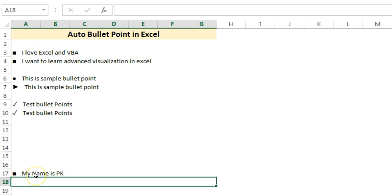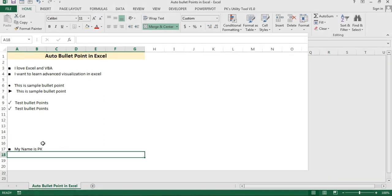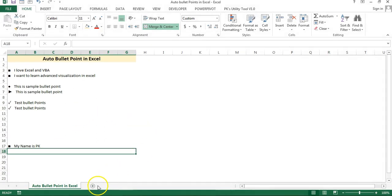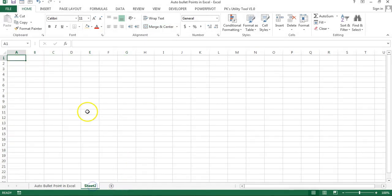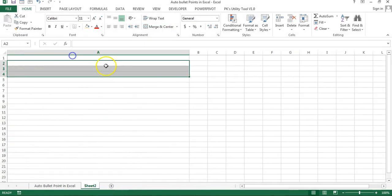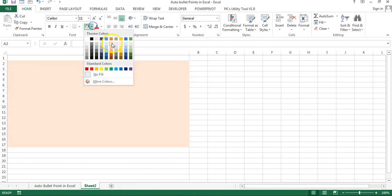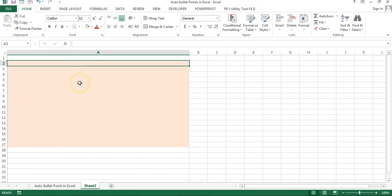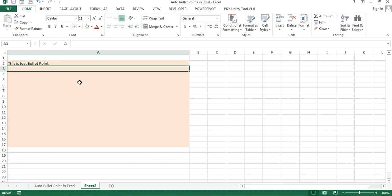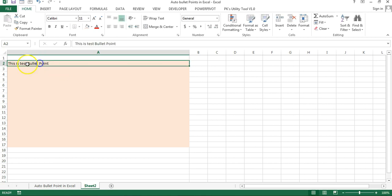Alright friends, now I'll tell you how you can add this bullet point in Microsoft Excel. So let's say I'm going to C2 and I will add the bullet points in this range. If I type anything, let's say this is test bullet point, and press enter, the bullet point will not be added here.